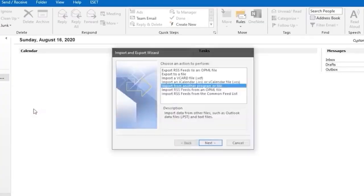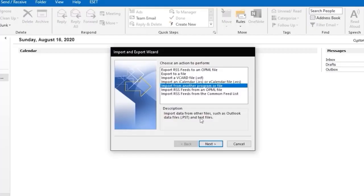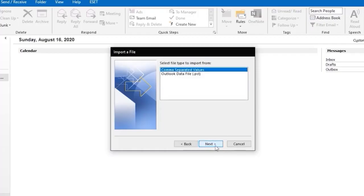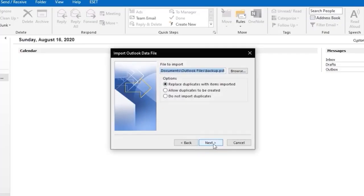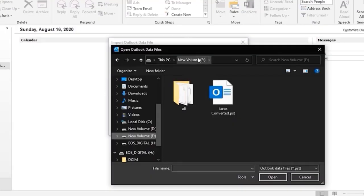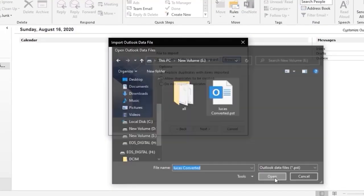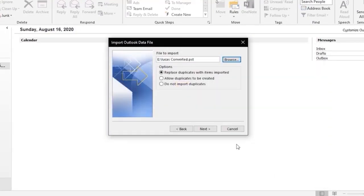Now select import from another program or file and click on next. Choose the PST option. Browse the file and select the converted PST file, and click on next and then finish.